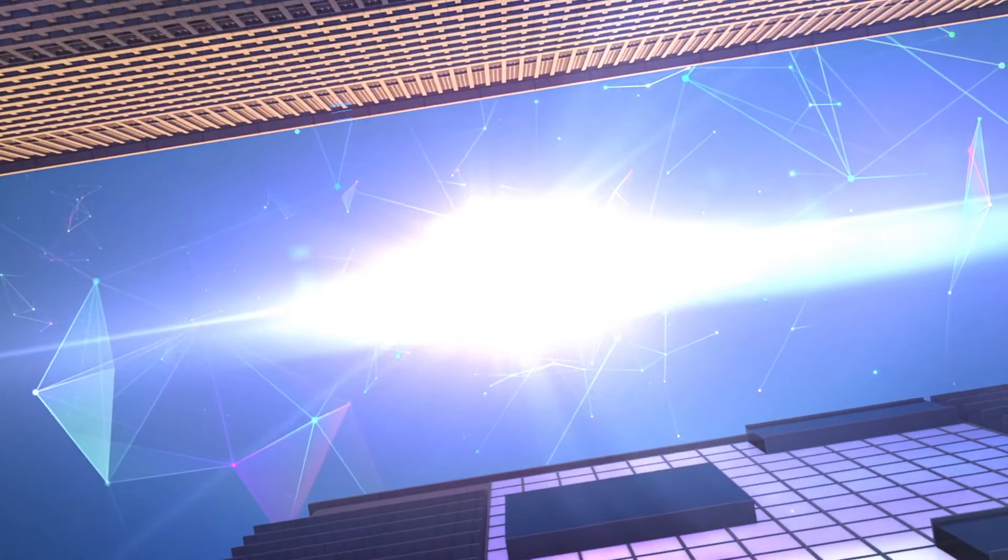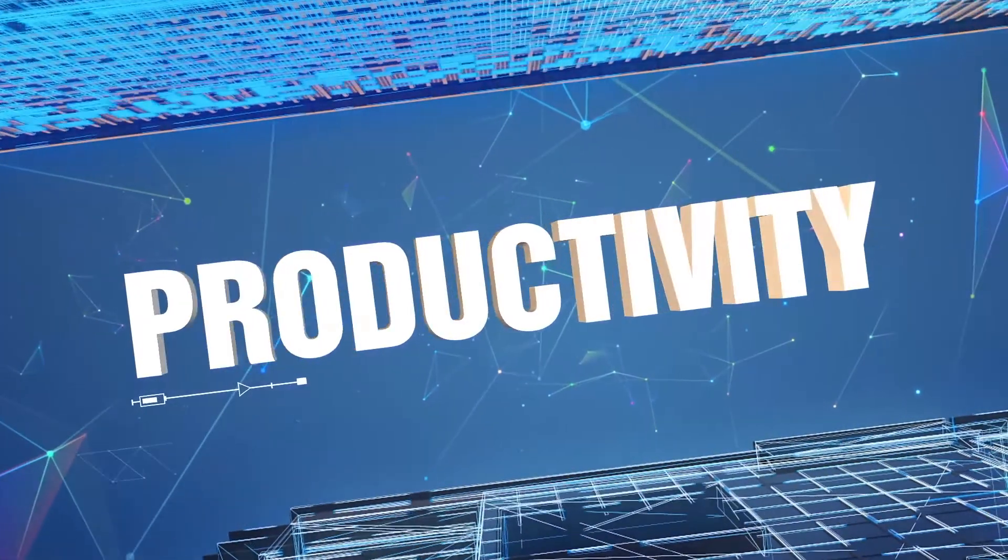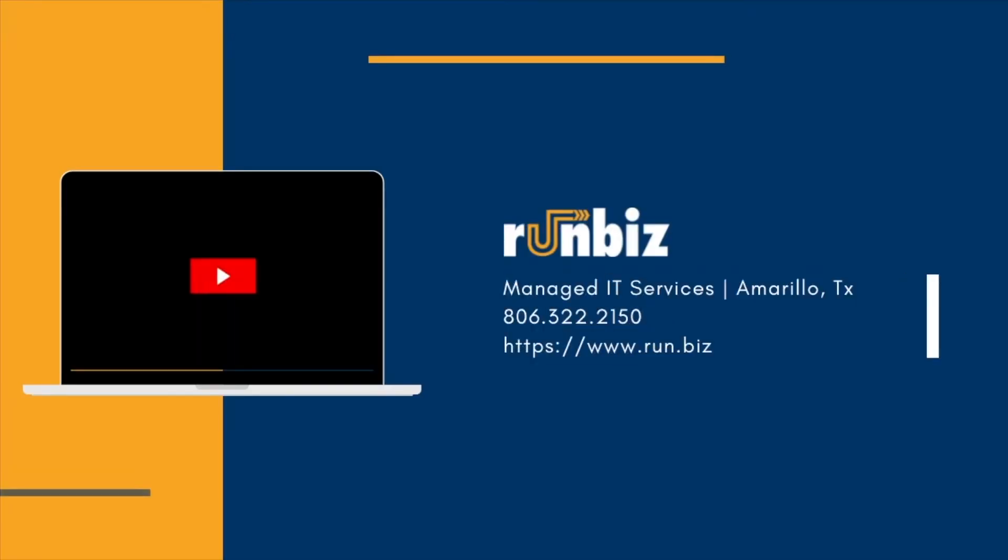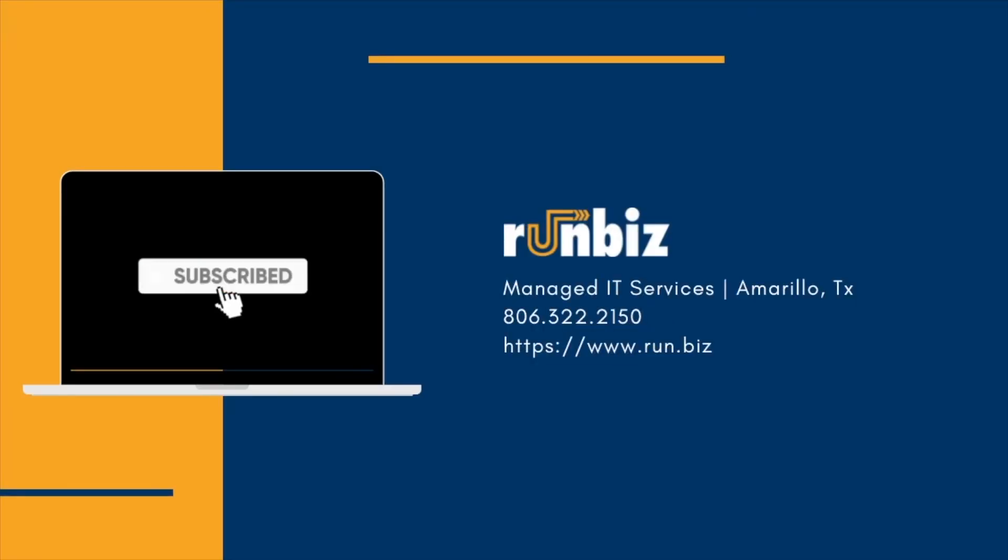If you need help finding the right productivity tool for your business, get in touch. That's your Web Tip Wednesday. More next week.